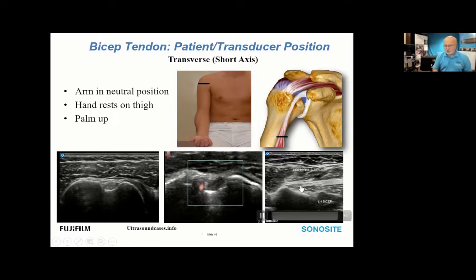Adjacent to the bicep tendon is a small arterial structure to be aware of when advancing a needle. If advancing toward the posterolateral aspect of the tendon to deliver injectate, be aware of the location of this small artery. Scan the bicep tendon from its proximal location distally to the myotendinous junction, which is at the same level where we encounter the pectoralis tendon inserting onto the humerus.